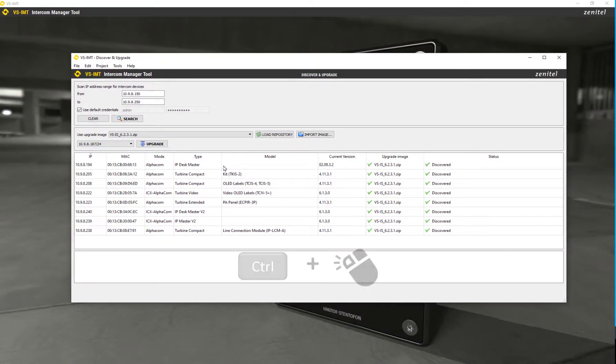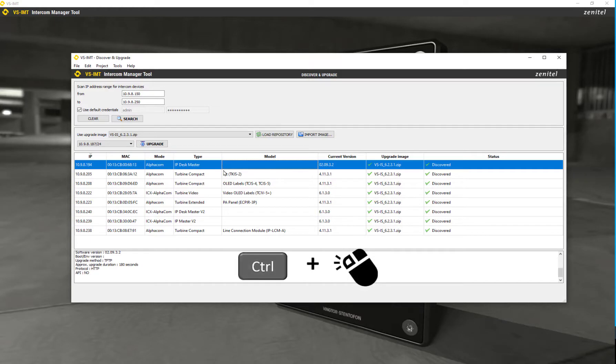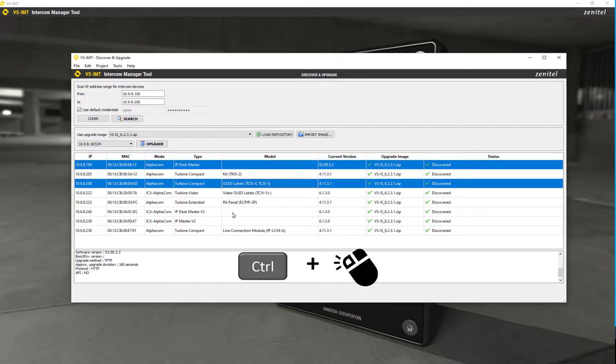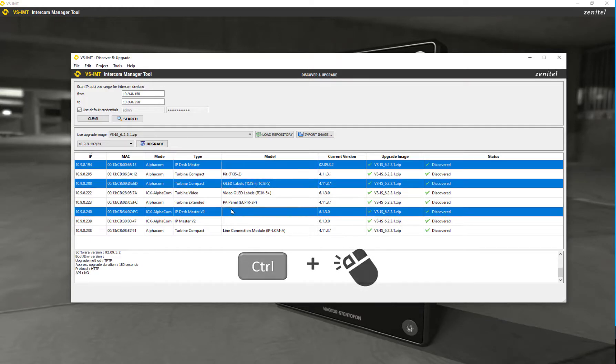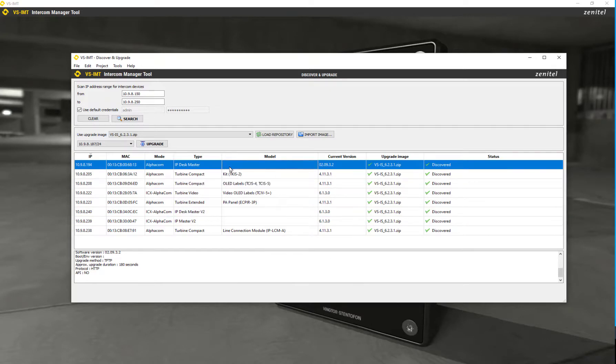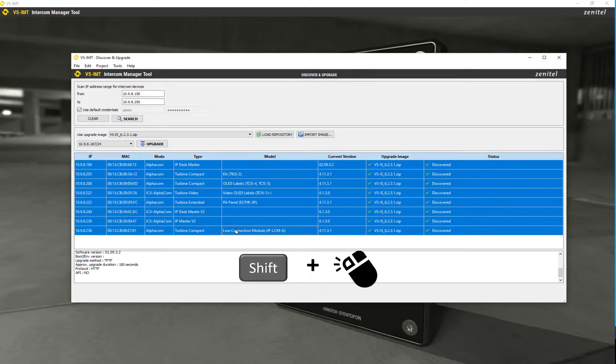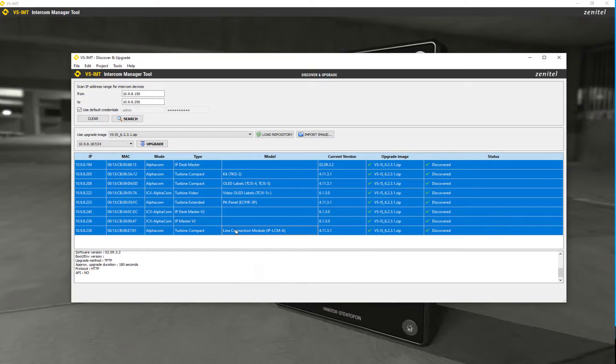Select individual devices by pressing Ctrl and click, or select a range by Shift and click. You can select as many devices as you want. The IMT will update 8 devices at a time.